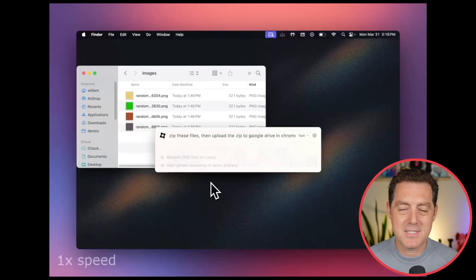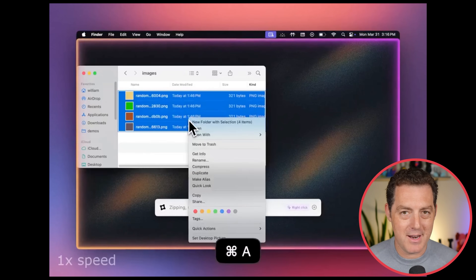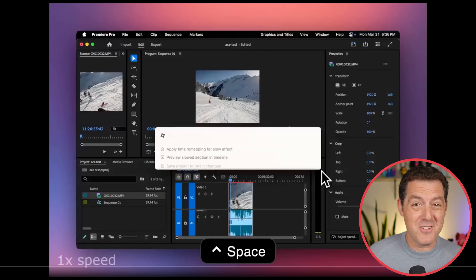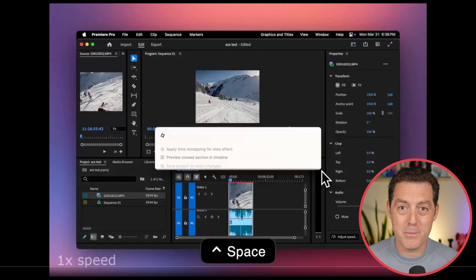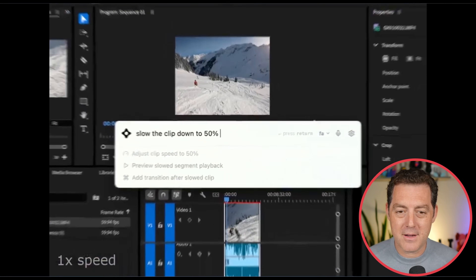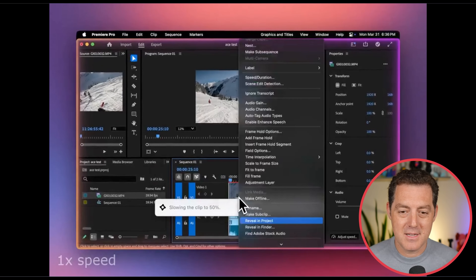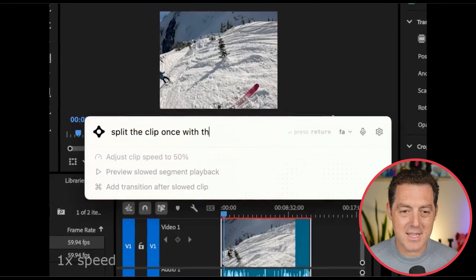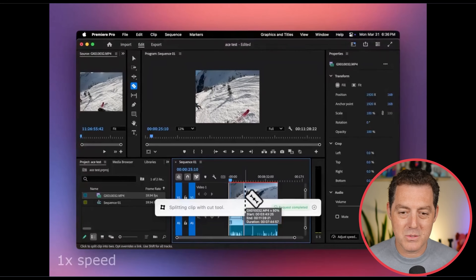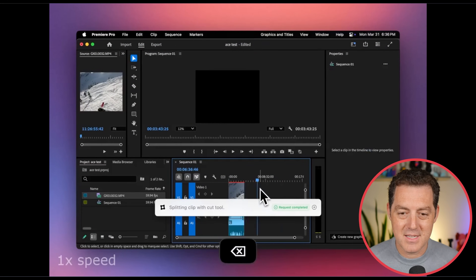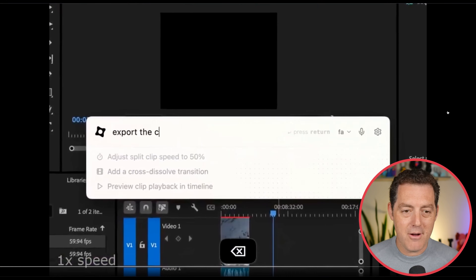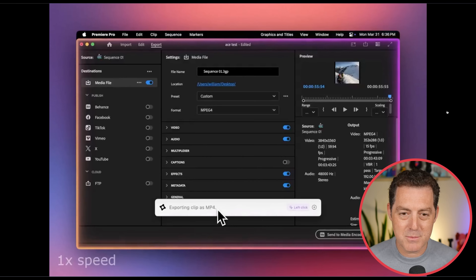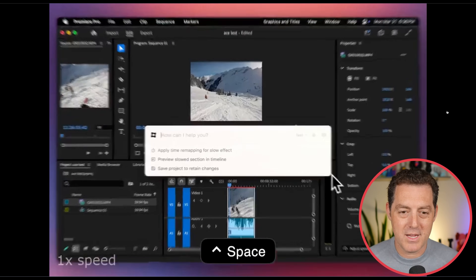And once again, sending the Drive link to somebody on iMessage. Here it is controlling Premiere. So slow the clip down to 50% — Speed Duration, 50%. And just like that, split the clip once with Cut Tool, and it's split. Now export the clip to MP4. We go to the Export tab, select the specific format, and start exporting. There it is.